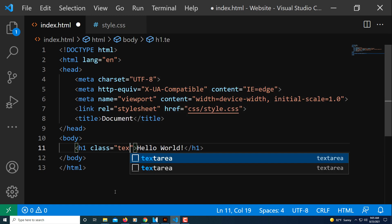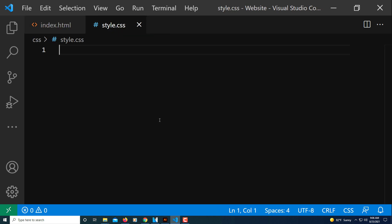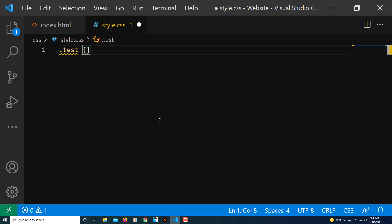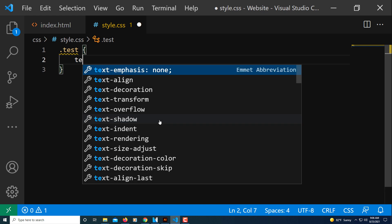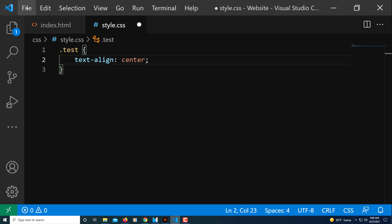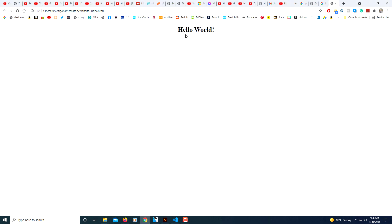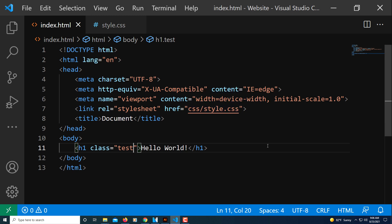To confirm the CSS file is properly linked, I'm going to add a class — class equals 'test' — to the h1. I'll save, then go to my style.css file and put in '.test { text-align: center; }' and save. I'll go back to the browser, refresh, and as you can see the text is now centered. The files are connected properly. That's how you connect a CSS file using VS Code — thanks for watching!